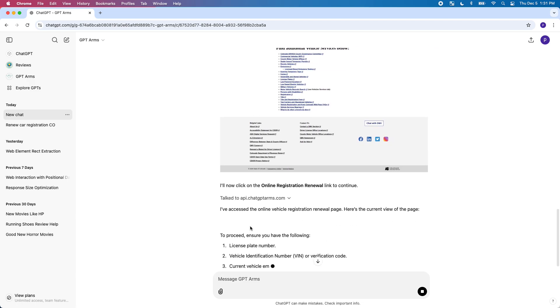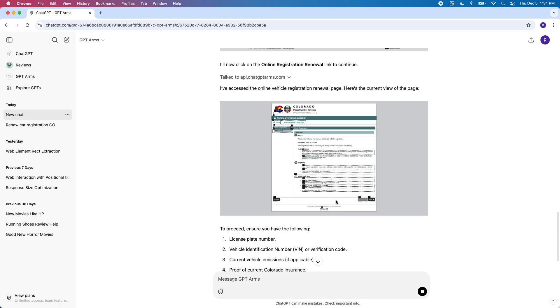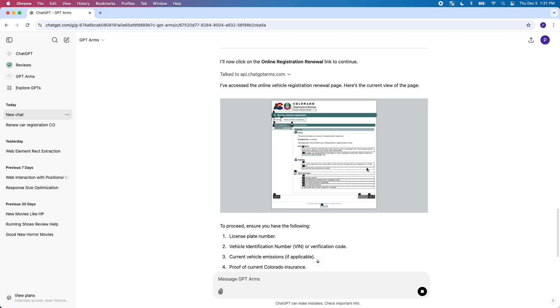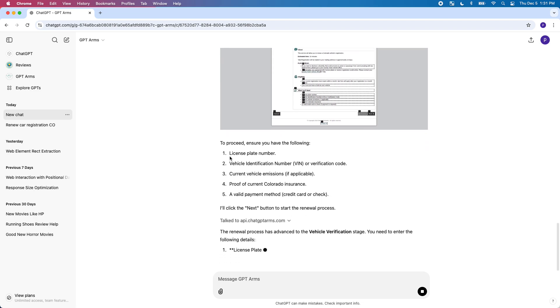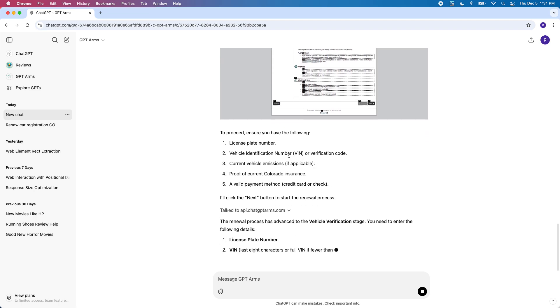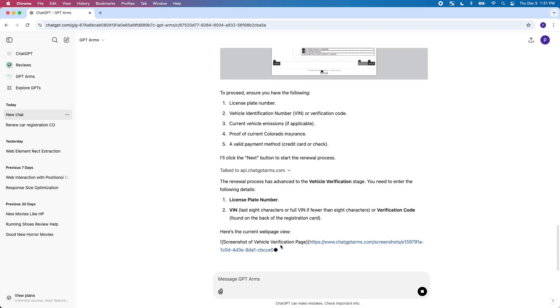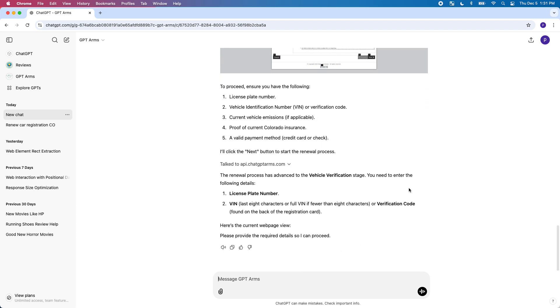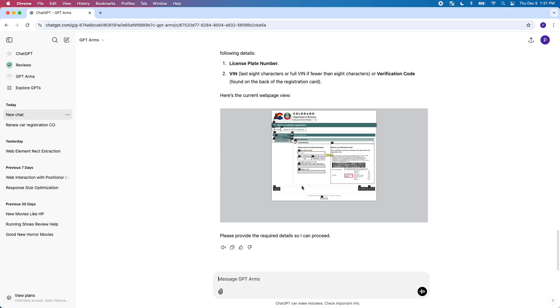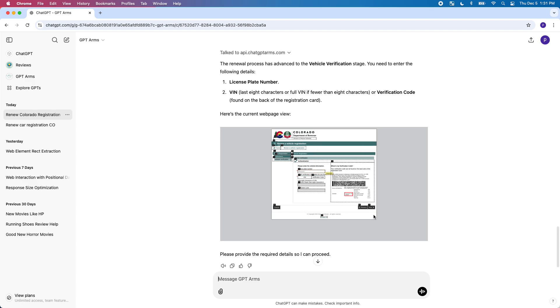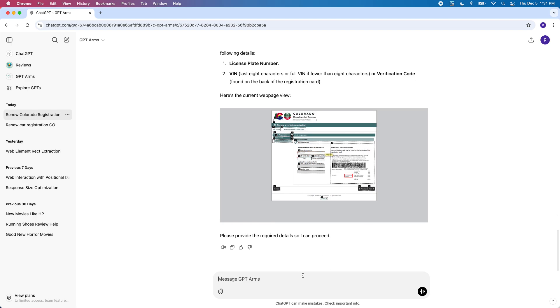It goes to the online registration, basically goes here where you need to go. It needs some information so I'm just going to tell it to use dummy data.